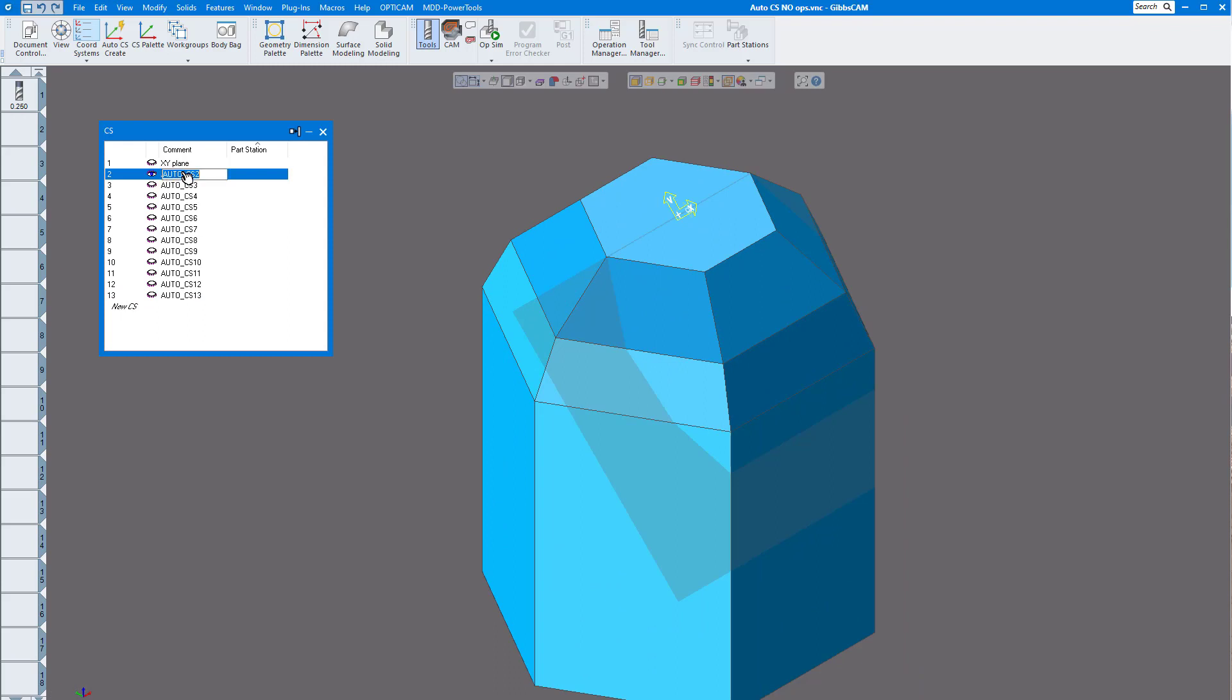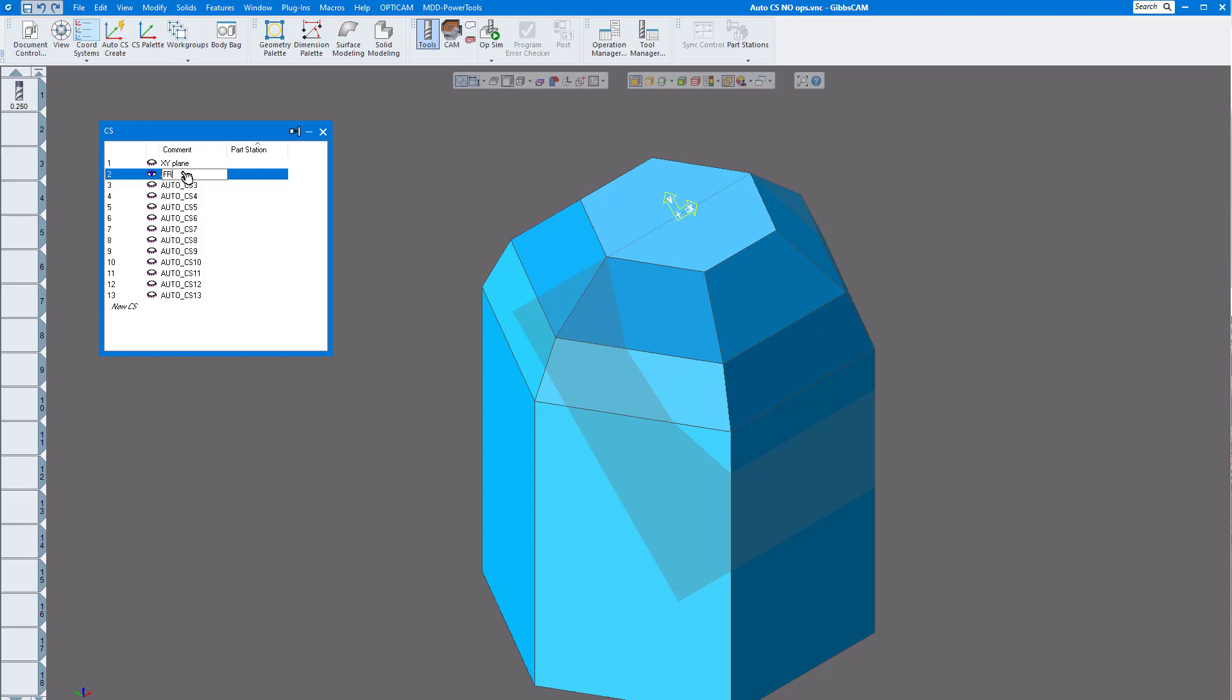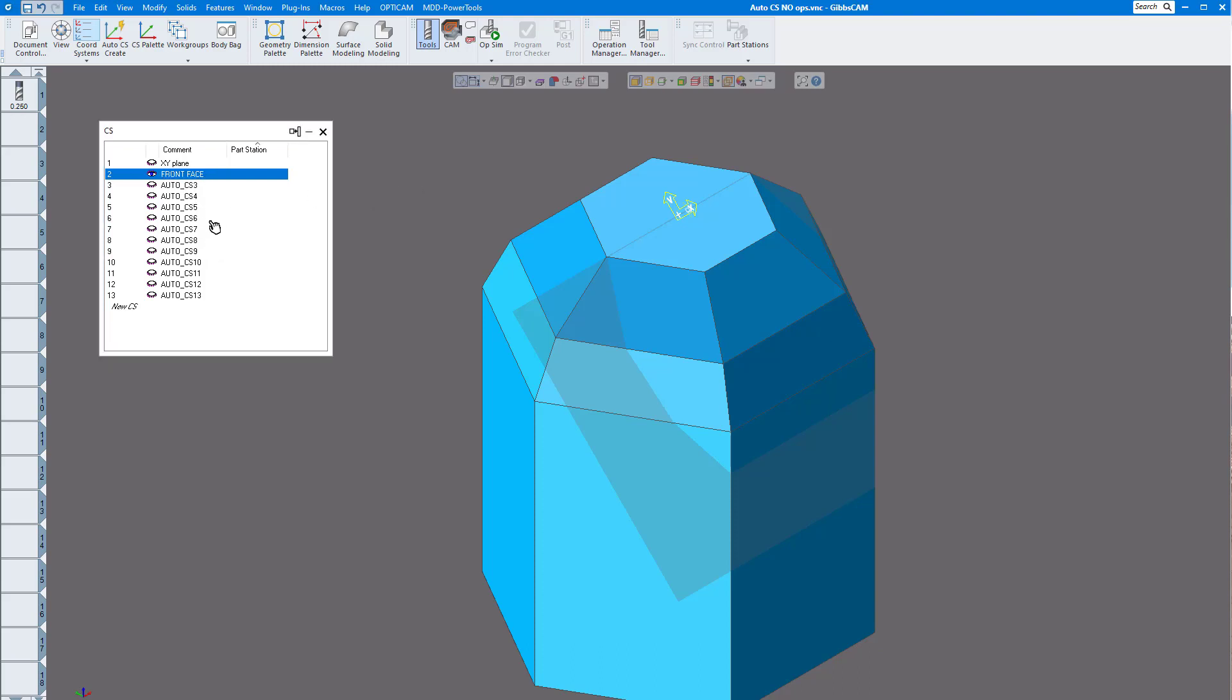Then of course you can always rename these what you want. So you can rename these whatever you'd like so you know what face you're working on.